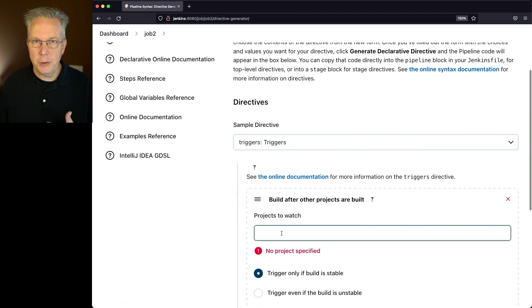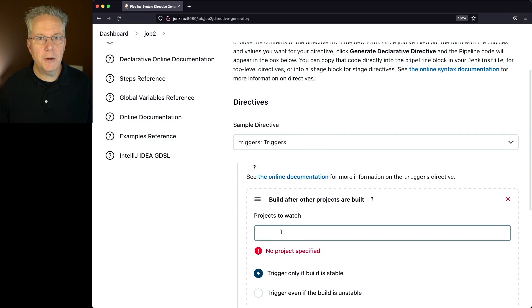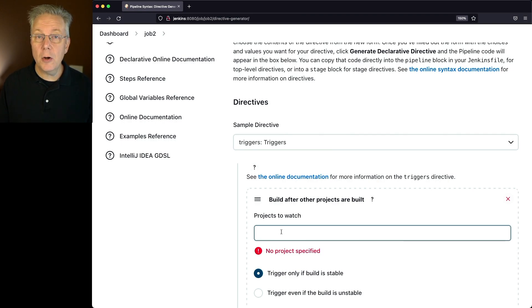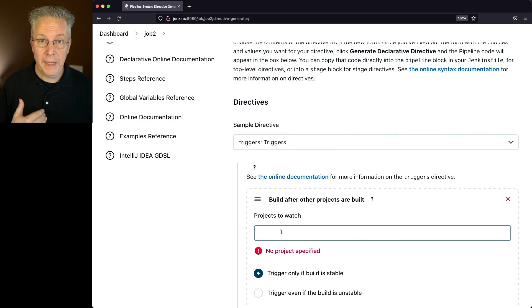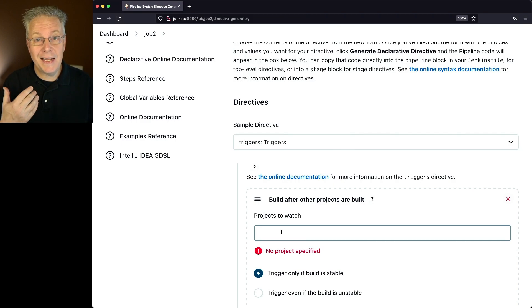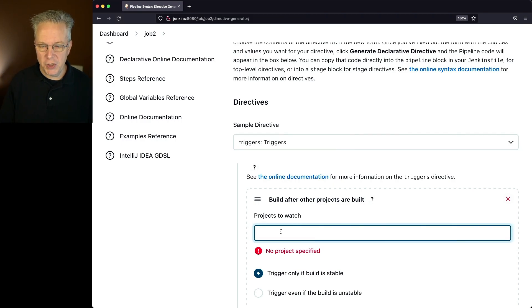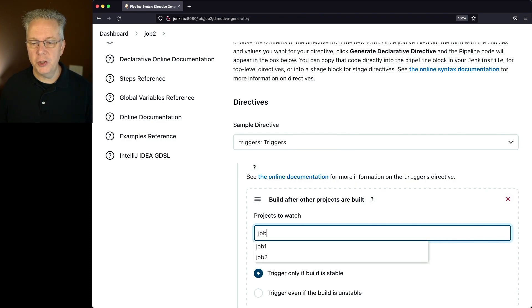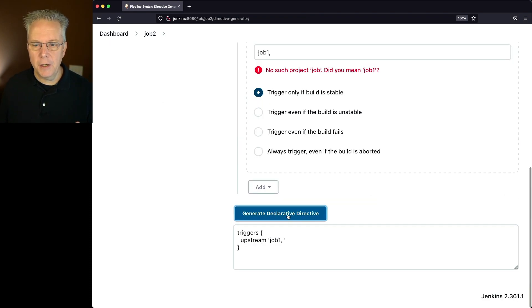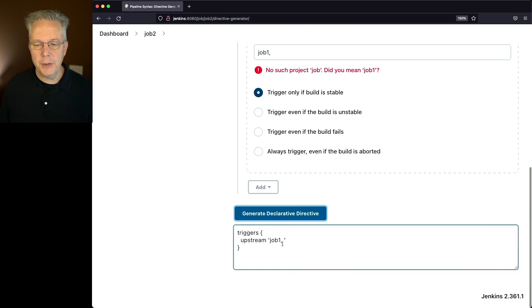So we want job 2 to follow job 1. Now, this trigger could be either a trigger like what we're doing here, or it could be a webhook coming from an SCM or anything else. It's just anything but a manual click of build now. So what I want to do with job 2 is watch job 1. By clicking on generate declarative directive, I get triggers upstream job 1.